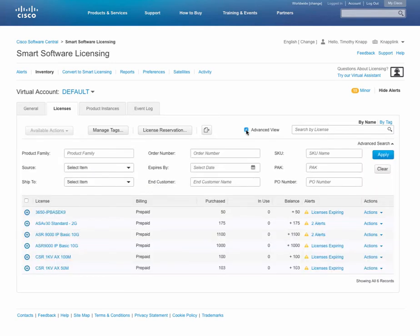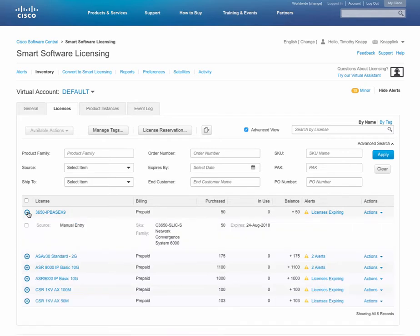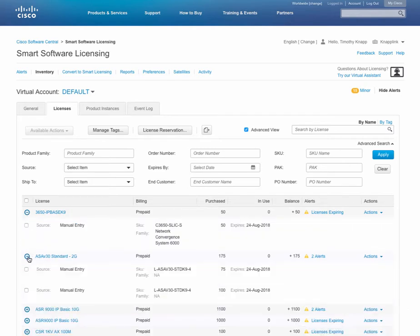You'll notice next to the licenses a little plus sign. The neat part about the plus sign is it allows you to expand out what is within that entitlement group. For example, if you have some purchases that were done multiple times in order to make up a pool, you can notice under the ASAV we have two separate lines.